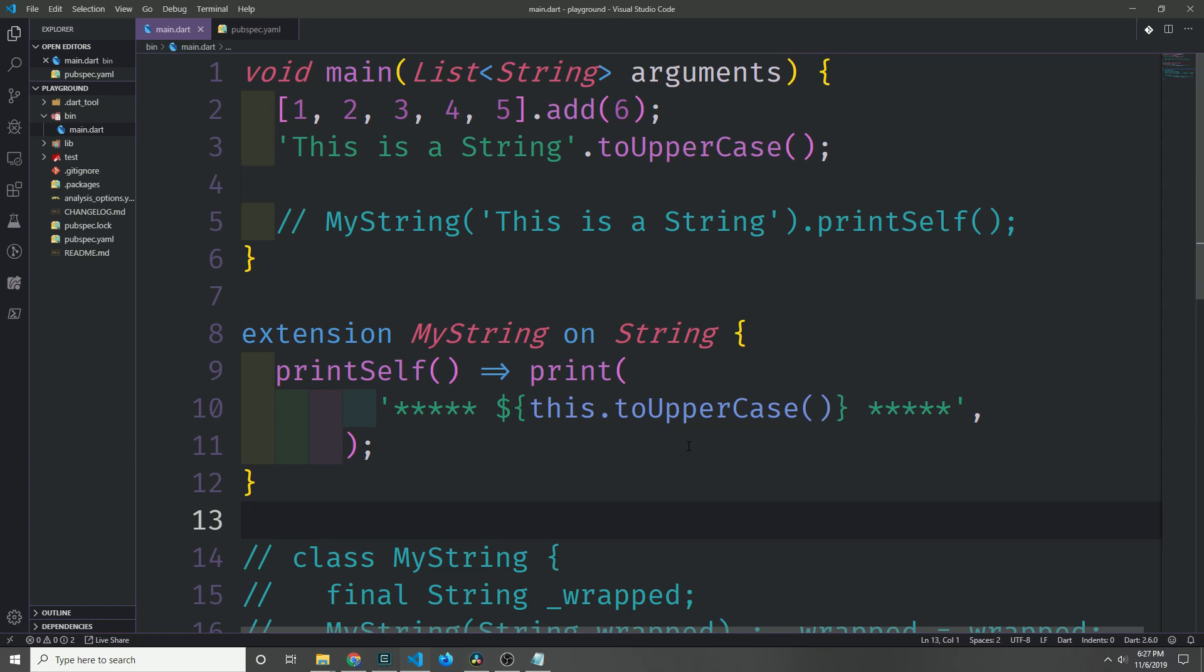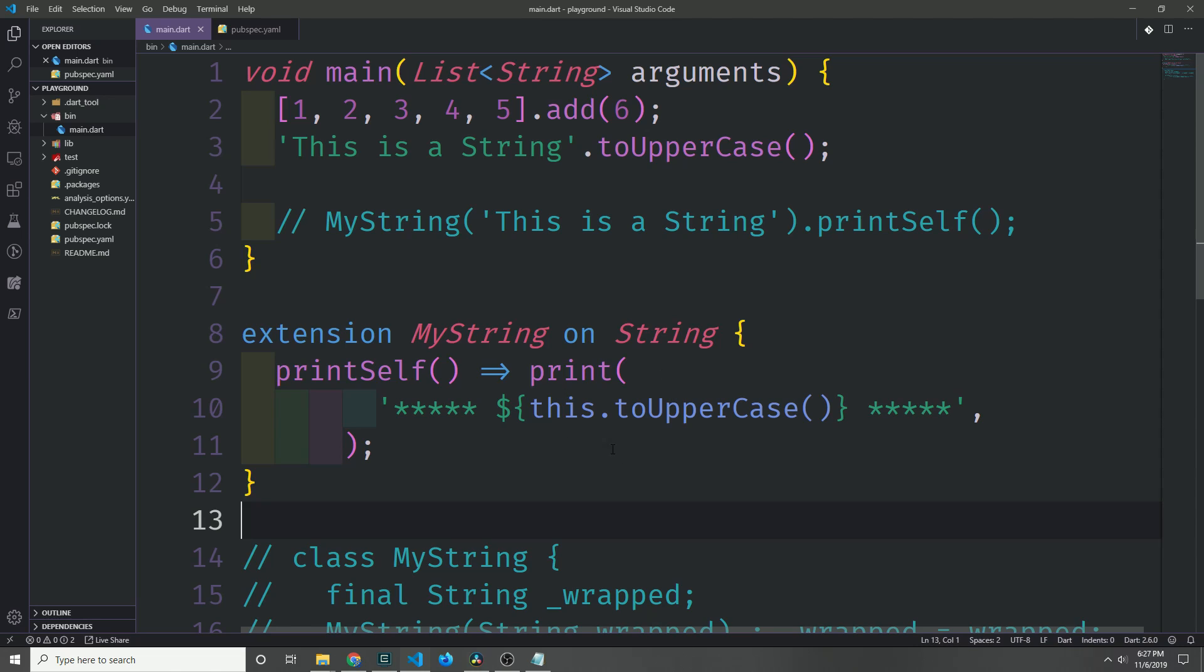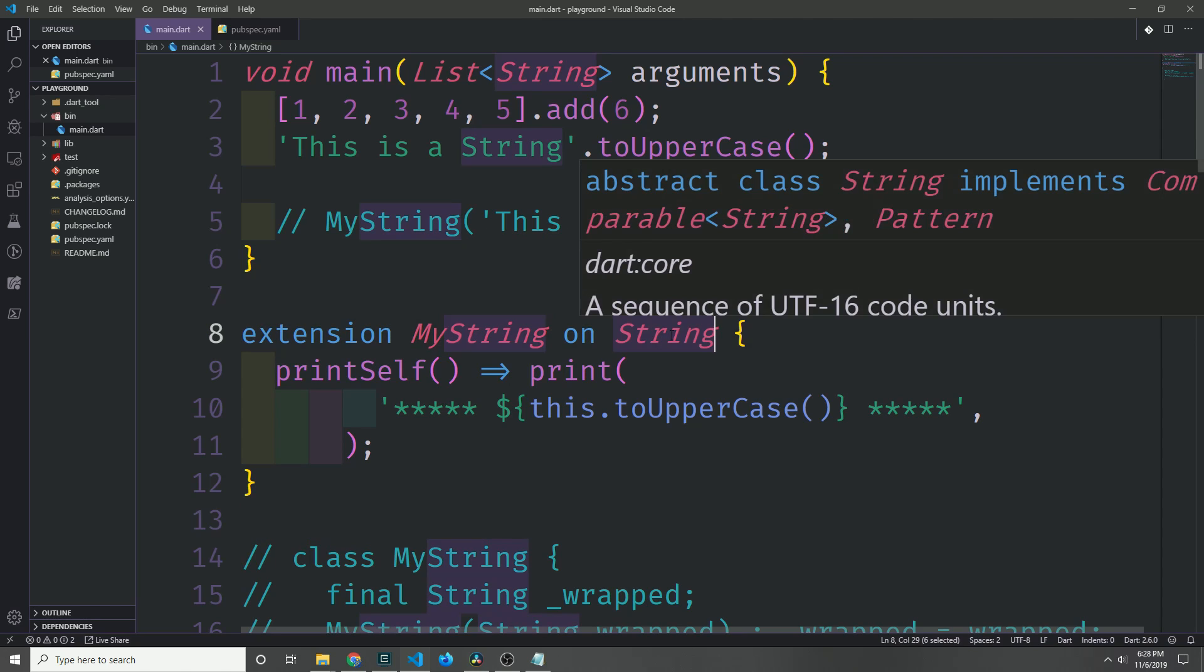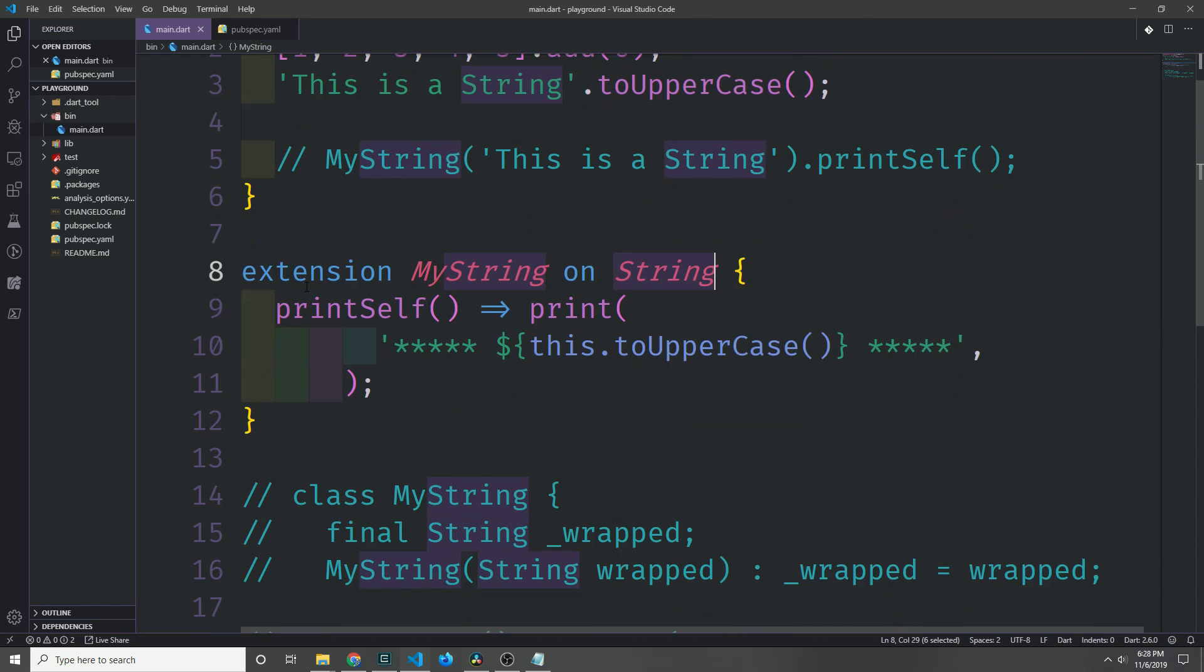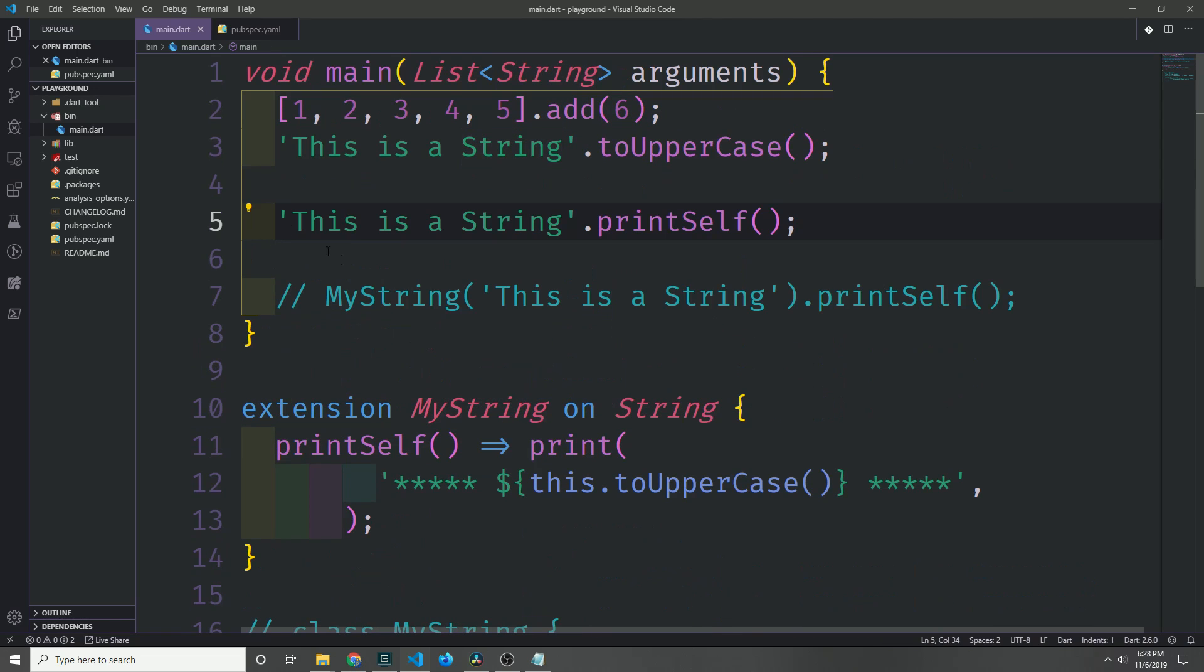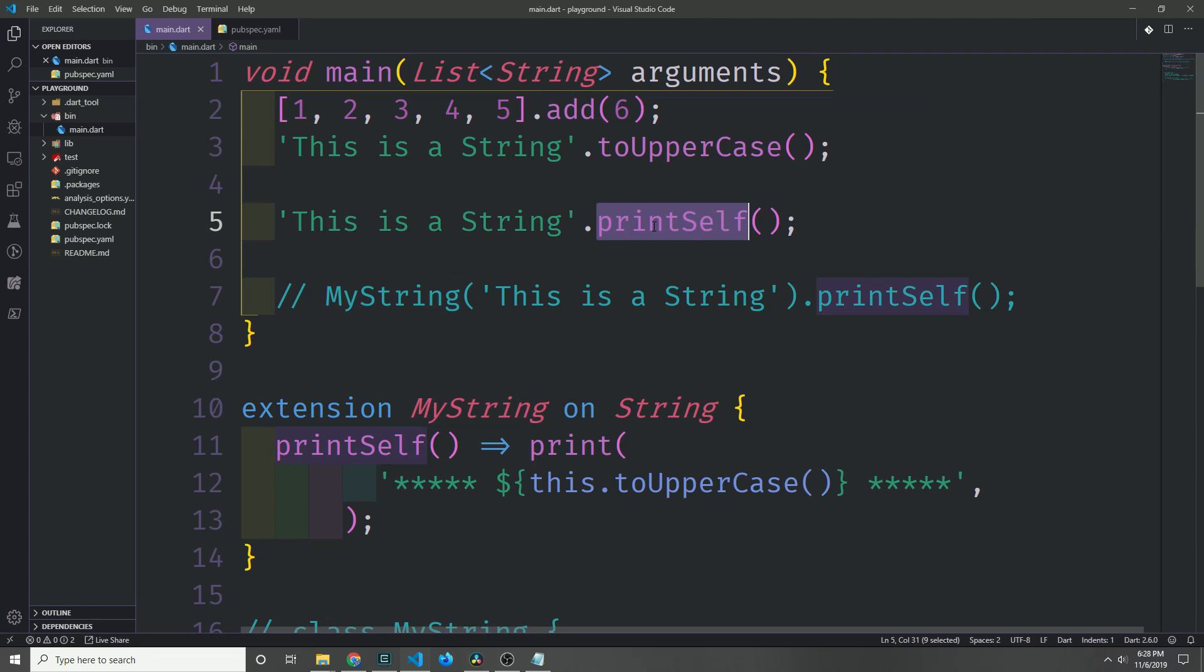In Dart 2.6, we now have a keyword called extension, and we can use the extension to create static extension methods which are attached to already defined types. We're creating an extension called MyString on the String type and we're giving it the printSelf method. And now you can see here that rather than wrapping the string in a MyString type, we can just go ahead and call printSelf directly on the string literal.